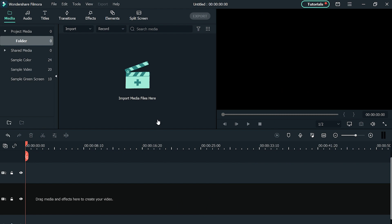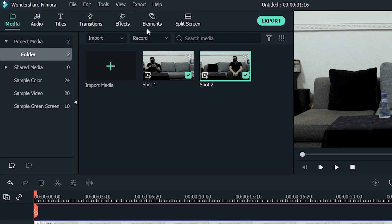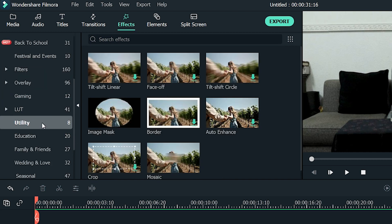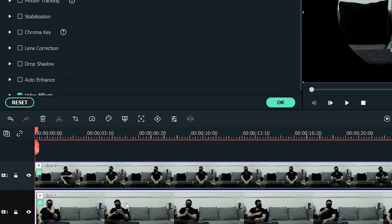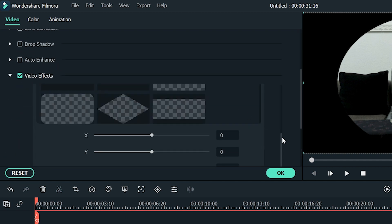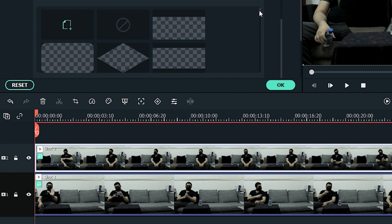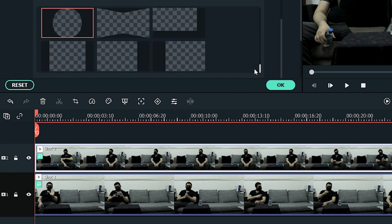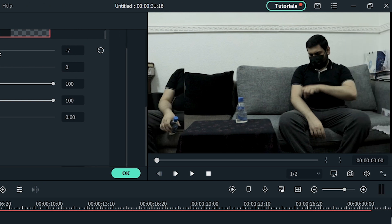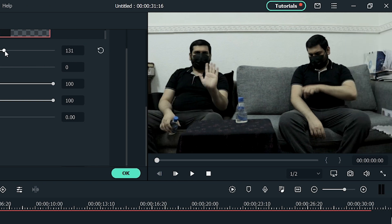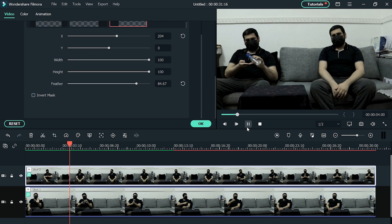Now import both videos to the Filmora library and drag and drop them in two different tracks in the timeline. Click on Effects and select Utilities from the left side menu. Drag and drop the Image Mask one by one on both tracks. Now double-click the track from the timeline and there you will see Image Mask presets. In Track 1, select the preset that blocks the right side of the frame because the subject is present on the left side. In Track 2, select a preset that blocks the left side of the frame because the subject is present on the right side. You can adjust the shapes of the masks according to your frame. That's it! You have successfully created an interactive clone of yourself.